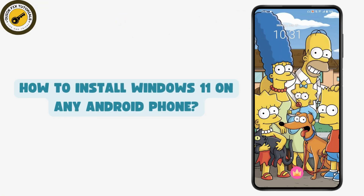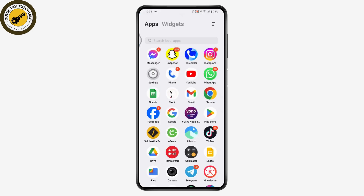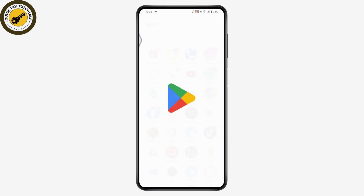How to install Windows 11 on any Android phone. If you want to install Windows 11 on your phone, what you need to do first is open up your Play Store.